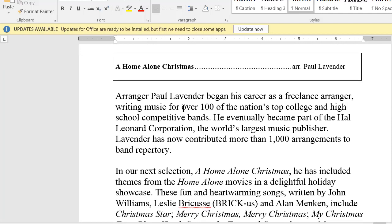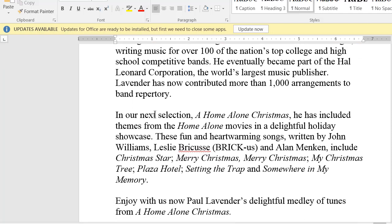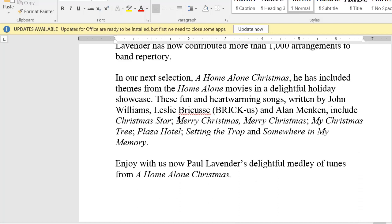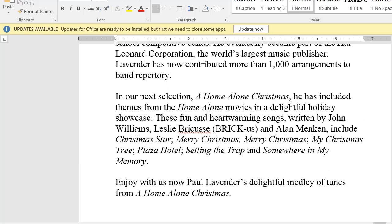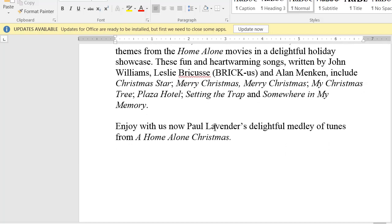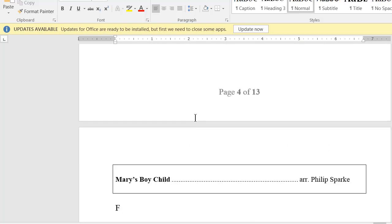Home Alone Christmas — reading through it. That looks good as is; I don't have to worry about that. I notice 'Brickus' is set as how they pronounce it, so that's good.